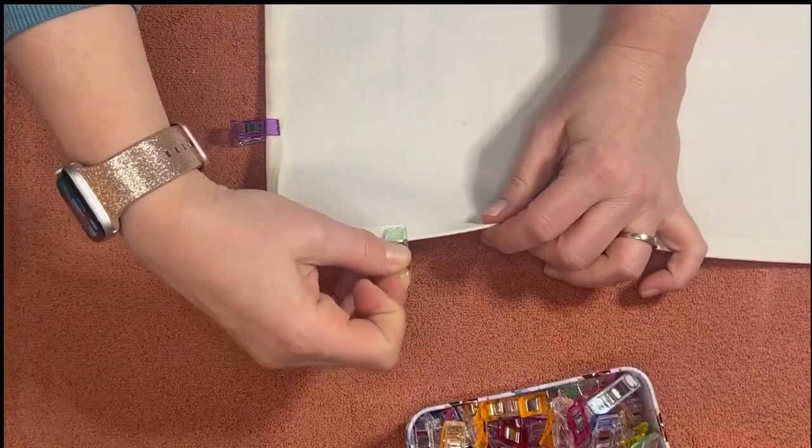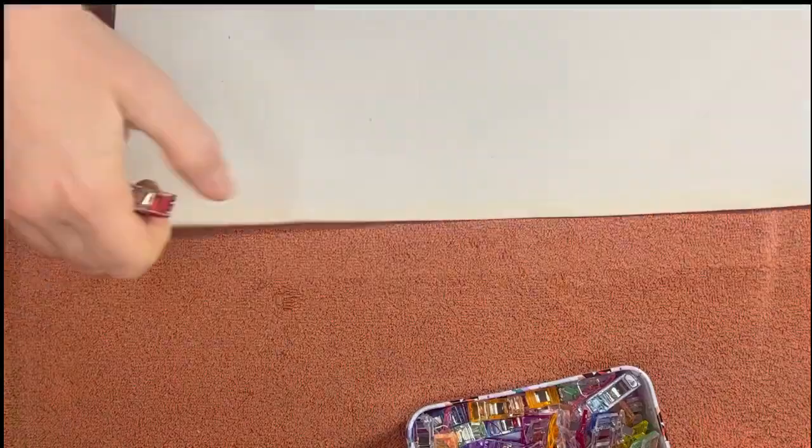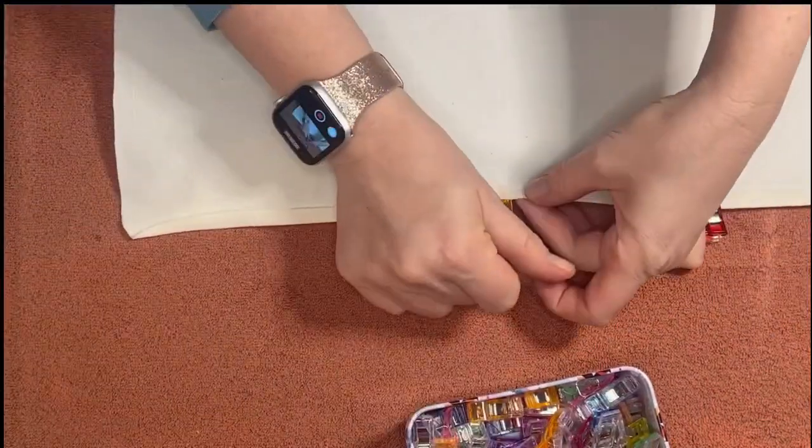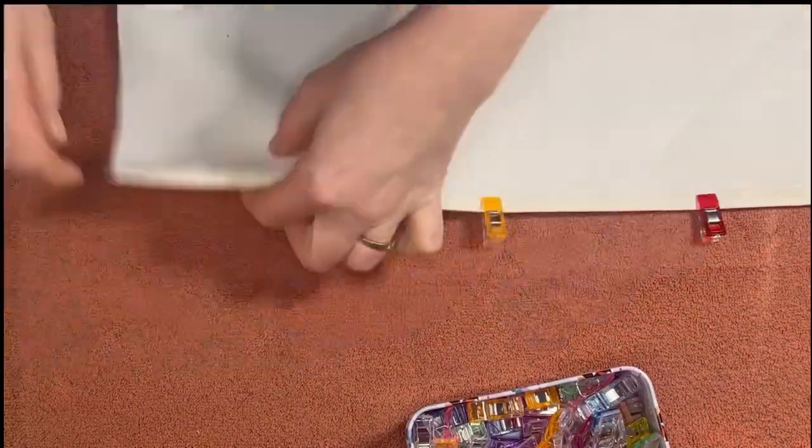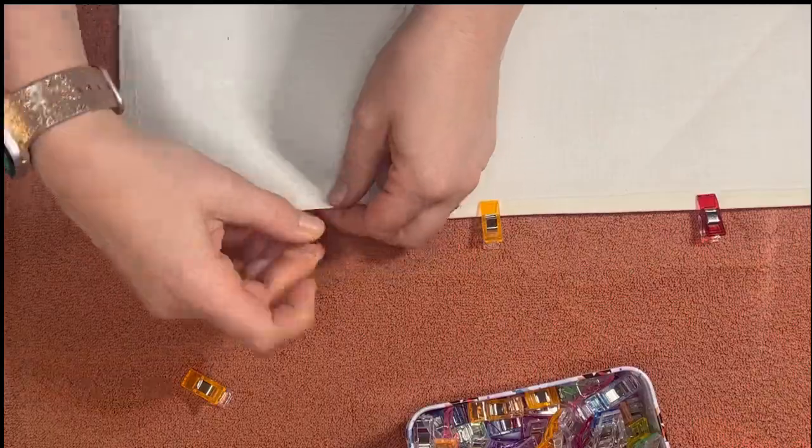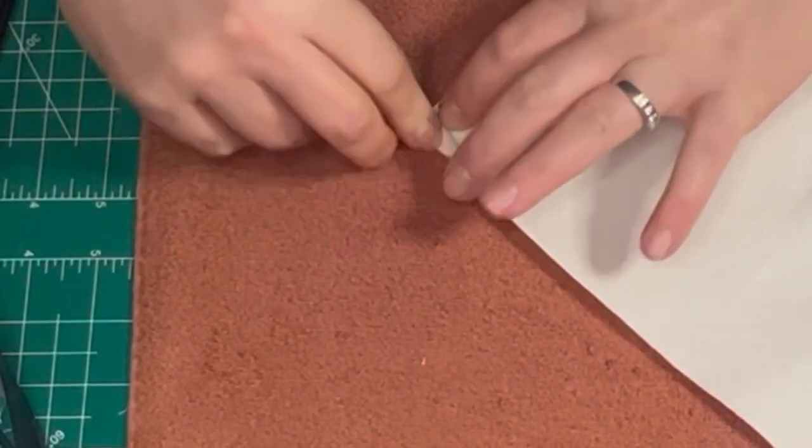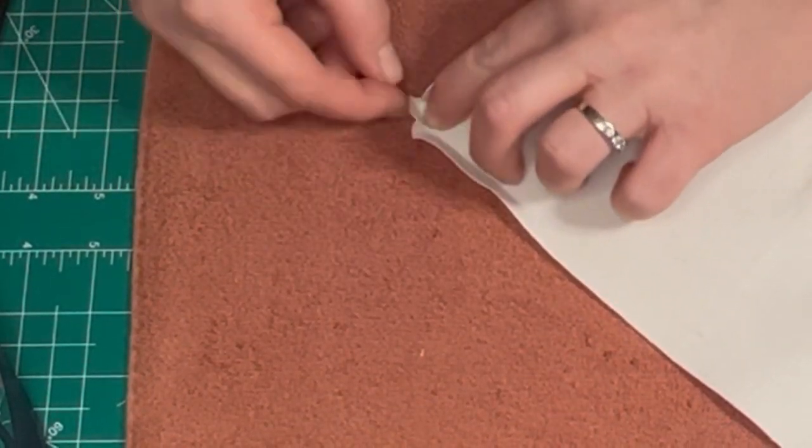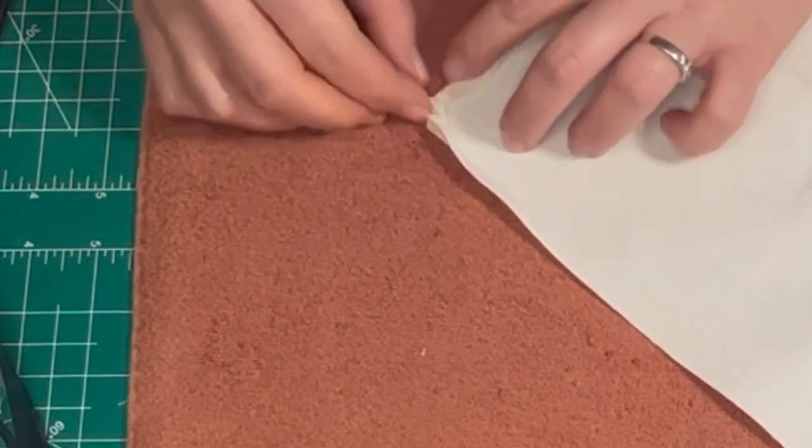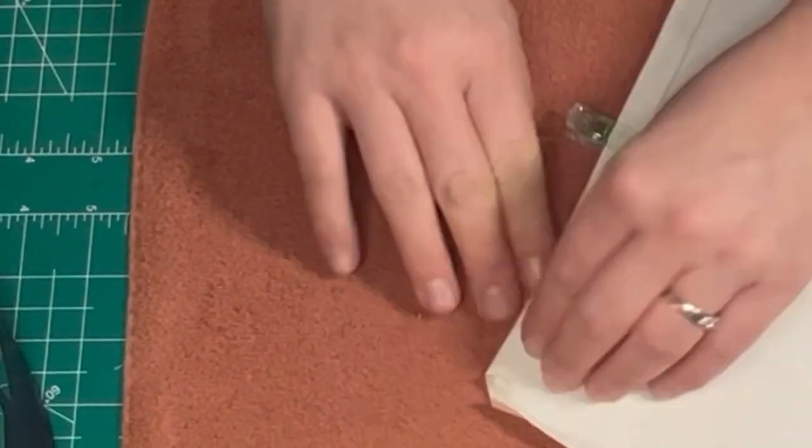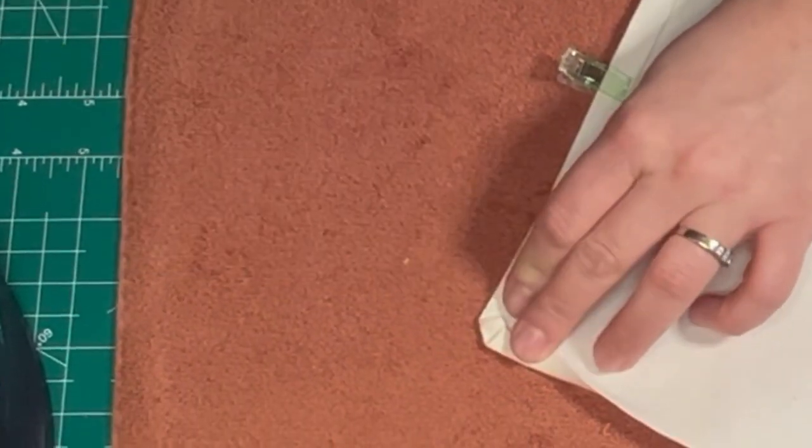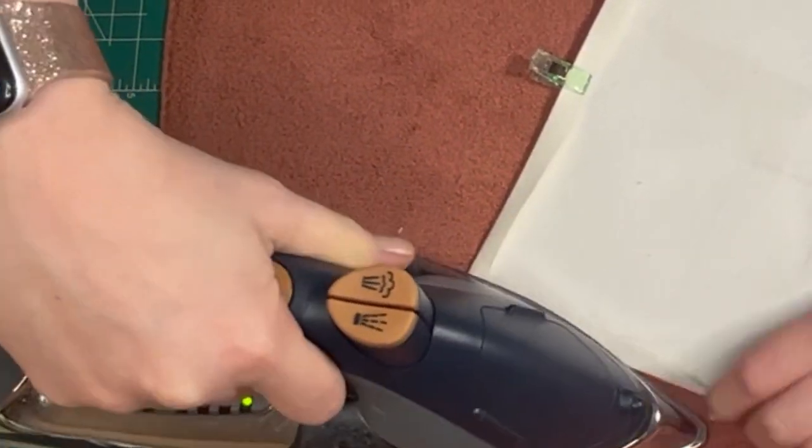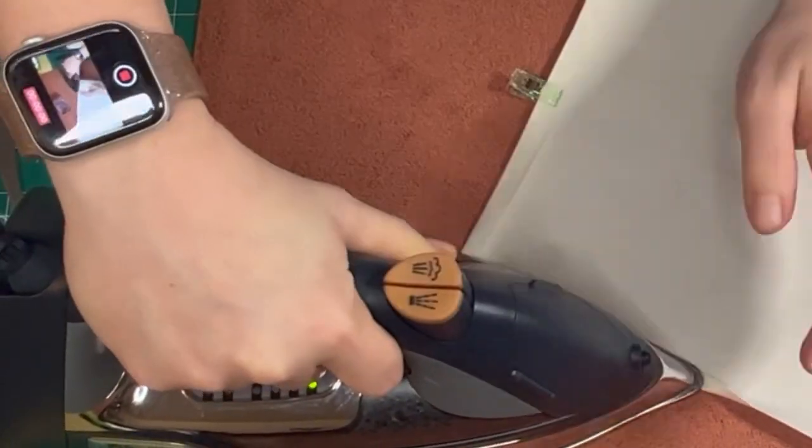To secure the seam down, I just go in with my Wonder Clips, also an Amazon purchase, and I hold the seam down with my Wonder Clips. Now here I'm just showing you a few different ways that you could fold down those rounded corner pieces to get that rounded effect.